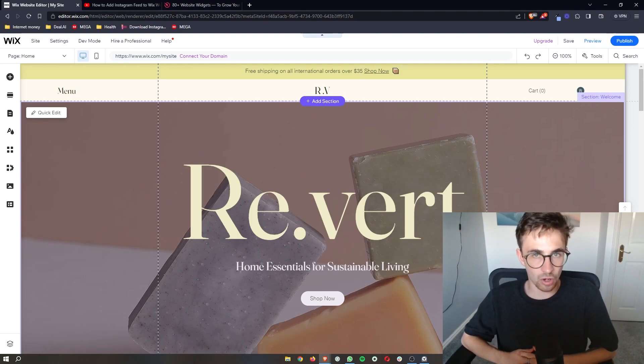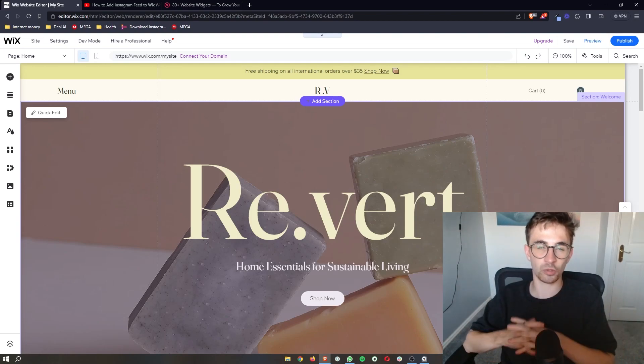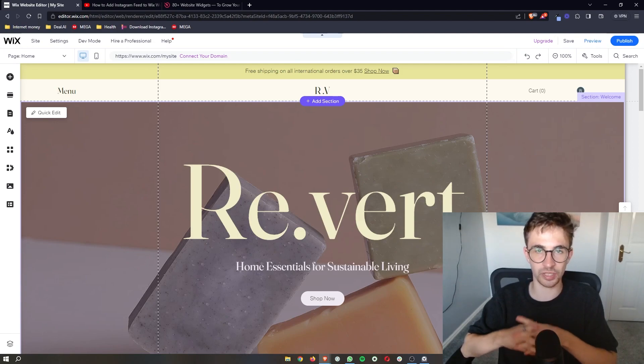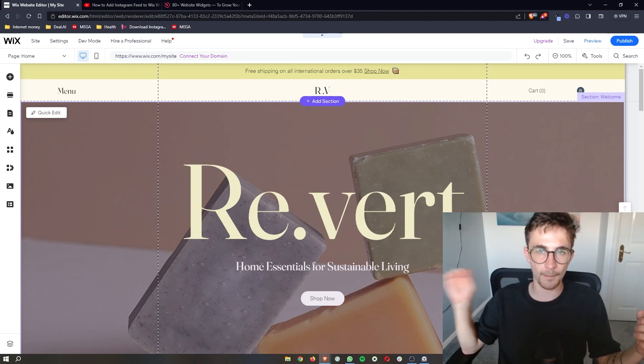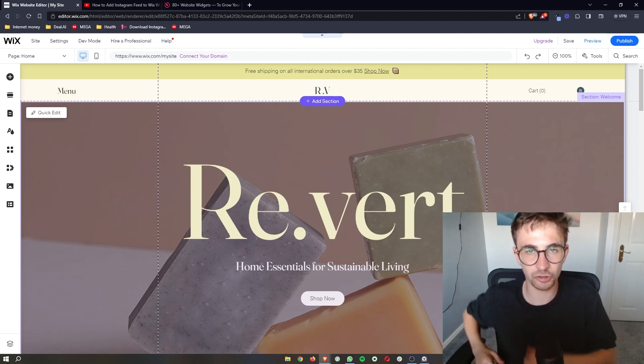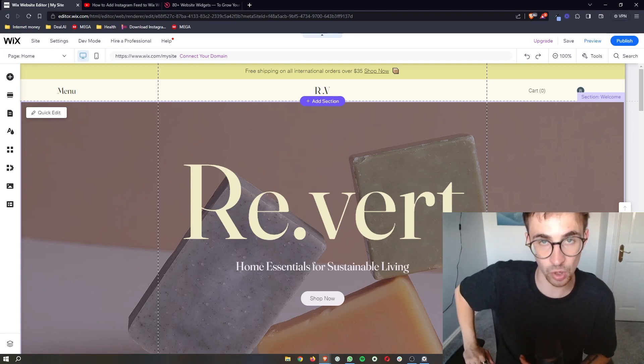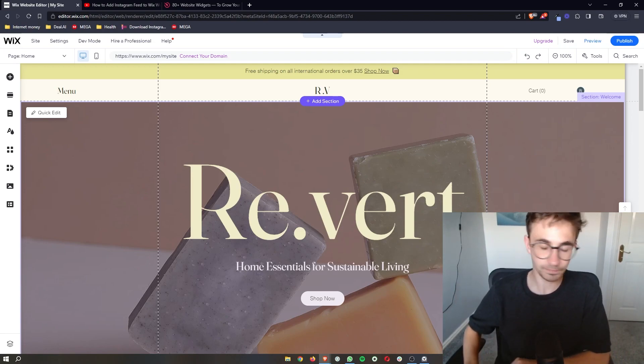How to add a QR code to your Wix website. That is exactly what I'm going to be showing you in this video. So if you follow along by the end of this video, you will be able to add a QR code to your Wix website.